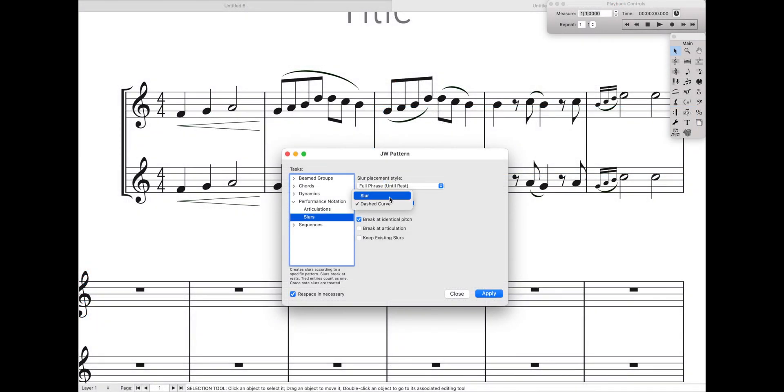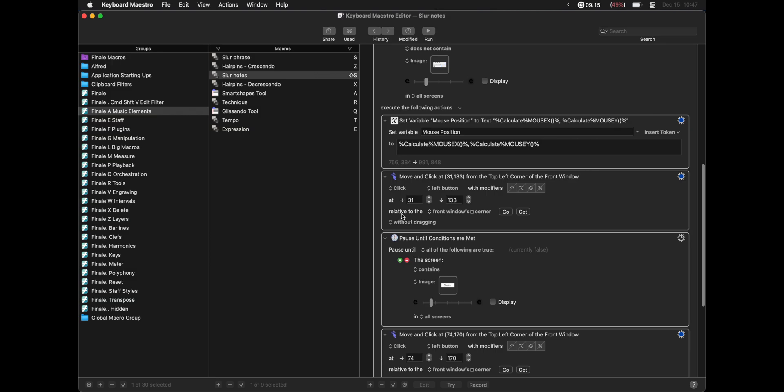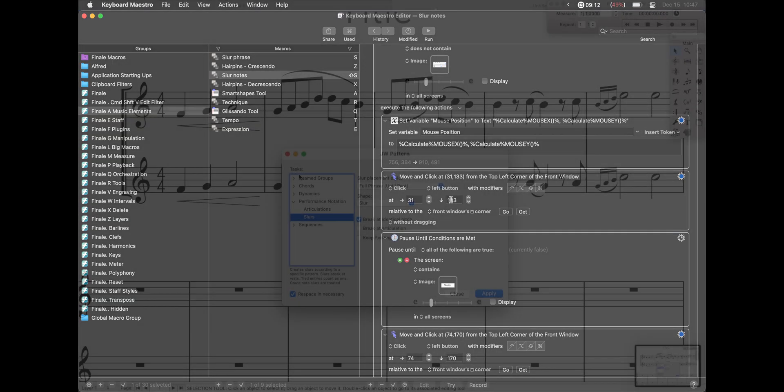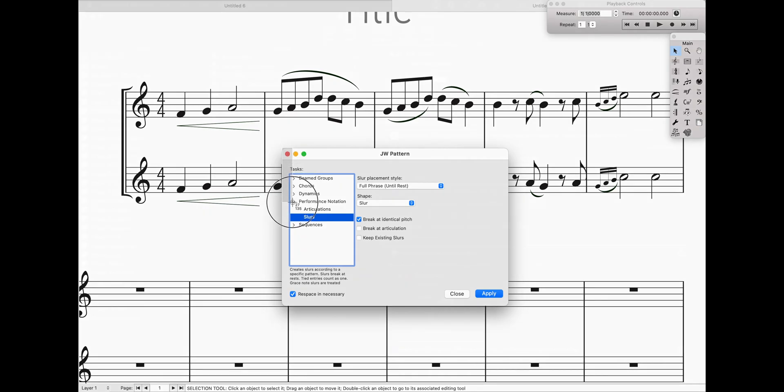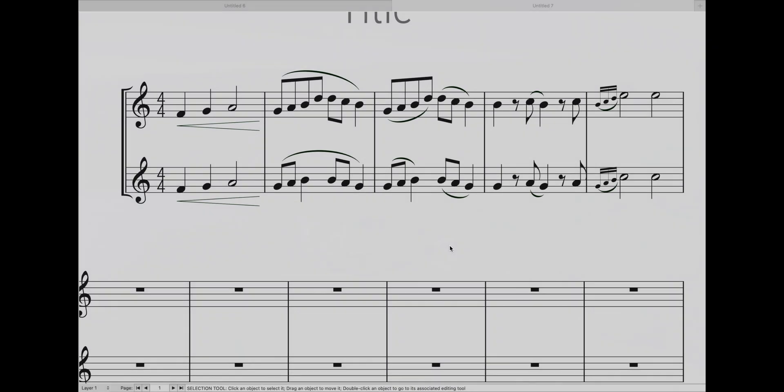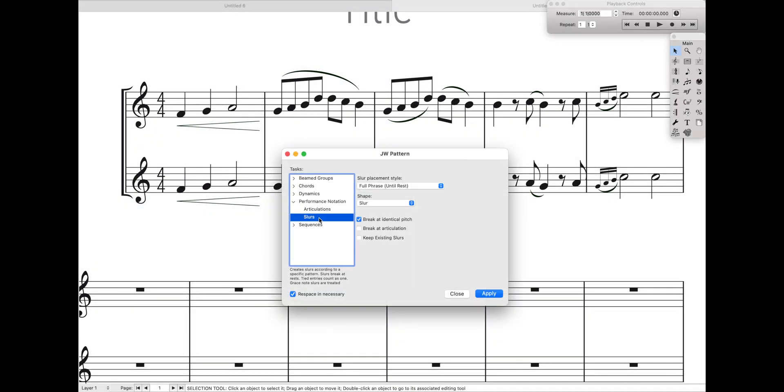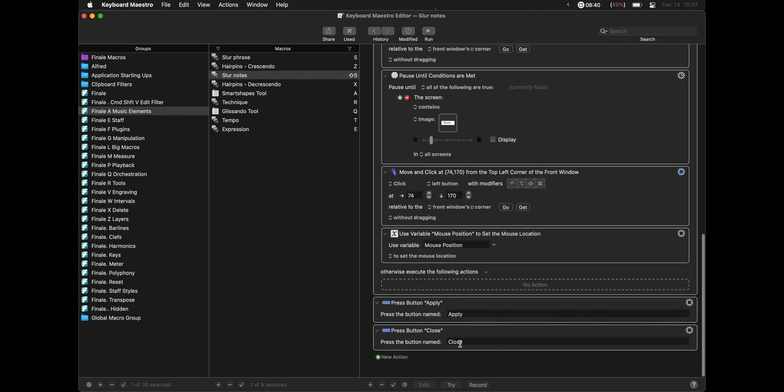And so again, it's just going to say, hey, if this is already set up, just hit Apply and Close. If it's not set up, we're going to first click this little arrow and then click Slurs. And so as you can see, we're going to first click the arrow, and that's at 31, 133. That, for your reference, is from the top right corner. It's 31 and 133. And then another pause condition that just makes sure is that this little slur text is actually visible. And then click on the slur text, which is at 74, 170, and then Continue.